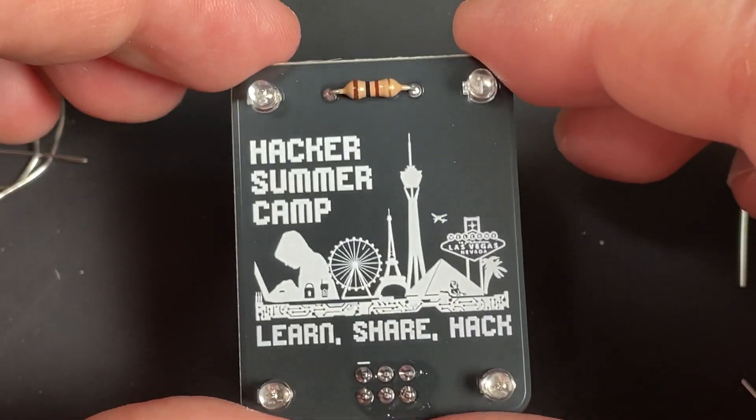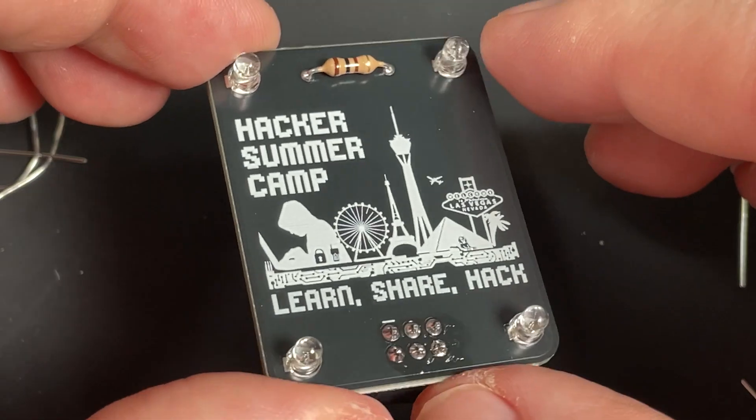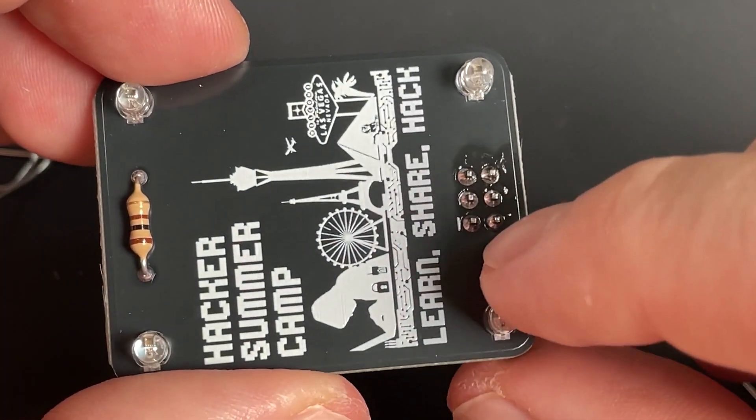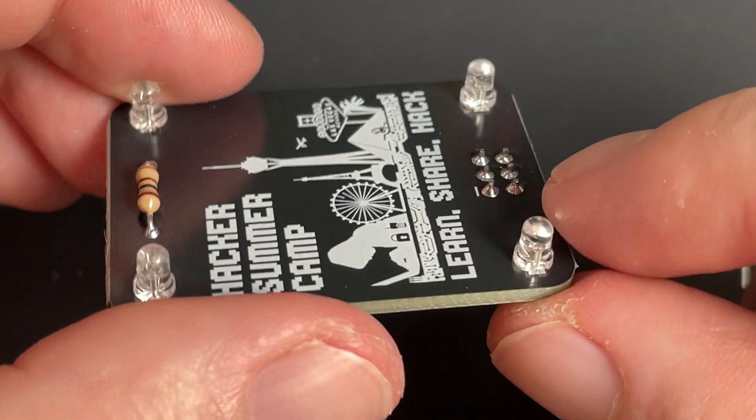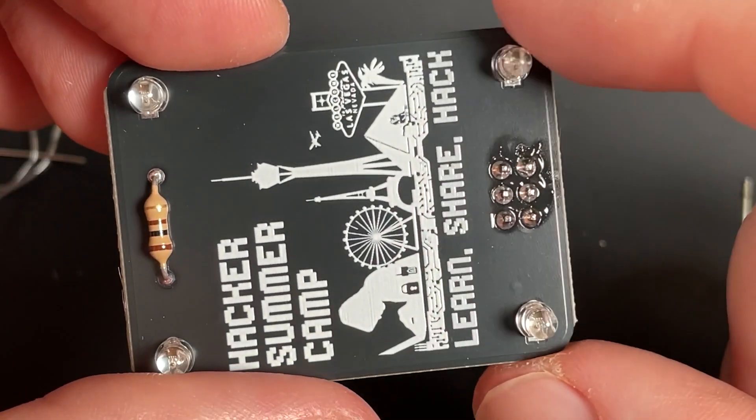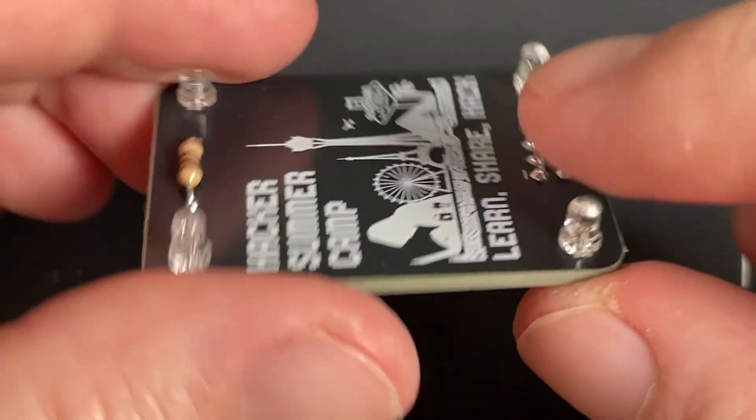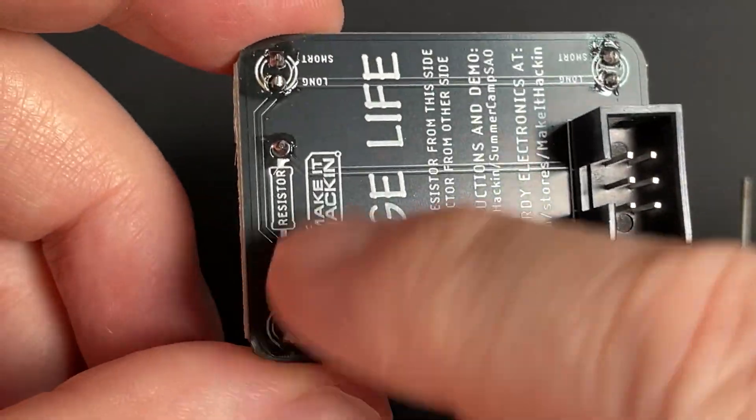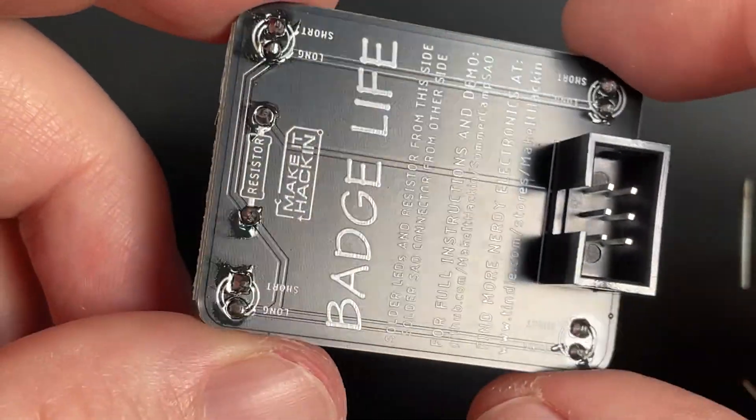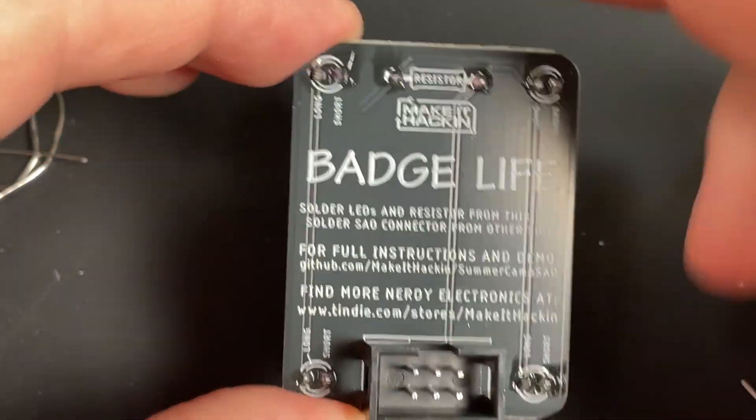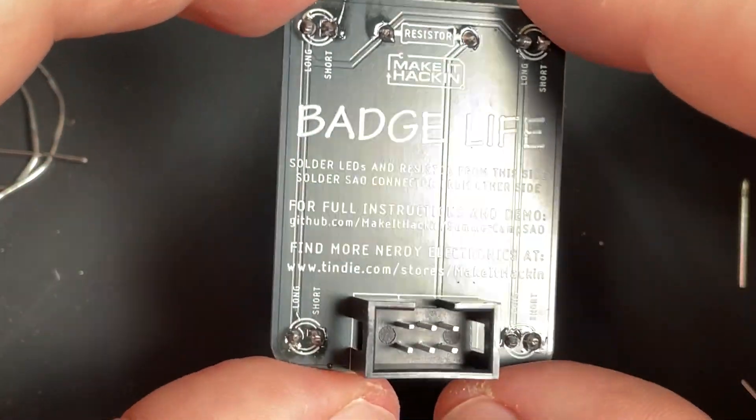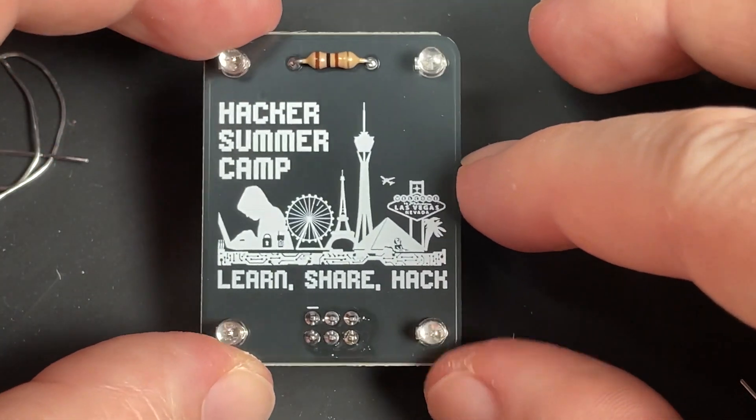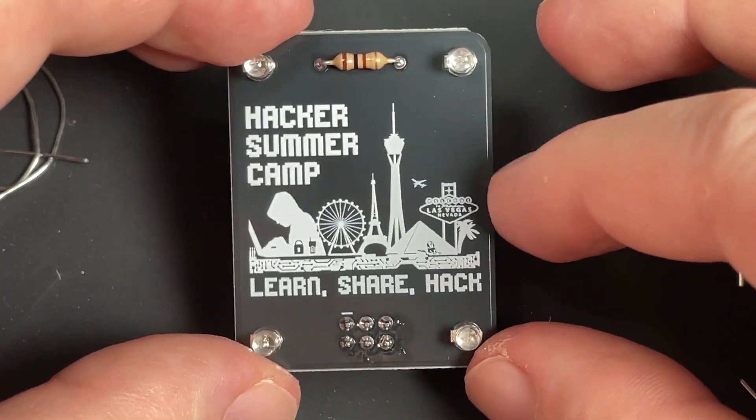One thing to look out for is bridging. Bridging is when two pins are connected when they're not supposed to be. Everything should have its own solder place and those six pins are good. We look at the back and these pins aren't connected and same with the resistor ones. They're all free from each other, which means there's not going to be any short circuits.